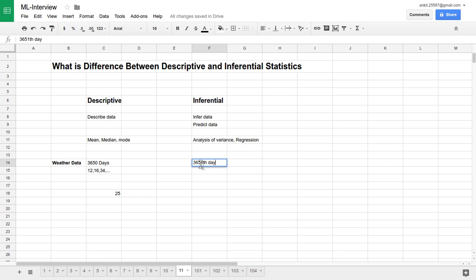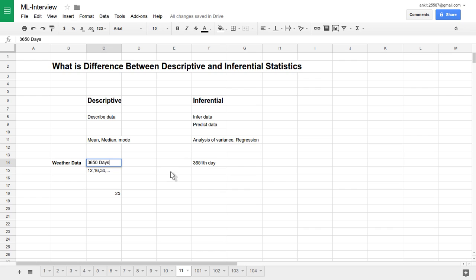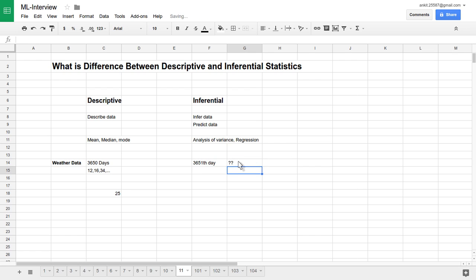We want to predict the temperature of New York City on day 3651. What is the temperature immediately after the next day based on whatever data is available with you for 10 years of data? Immediately the next day we want to predict what is the temperature or what is the weather condition on the immediate next day. So this way, in this kind of prediction, inferential analysis technique will be helpful.